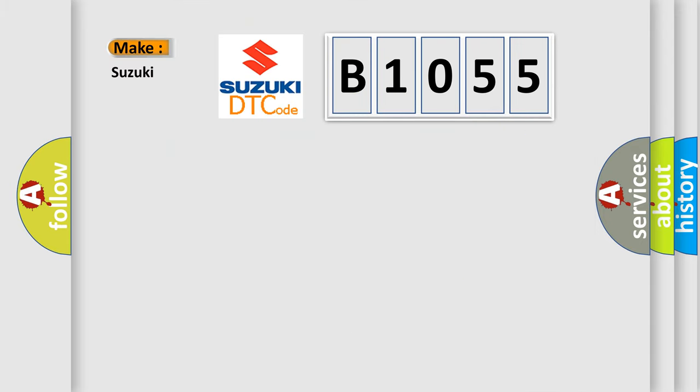So, what does the diagnostic trouble code B1055 interpret specifically for Suzuki car manufacturers?